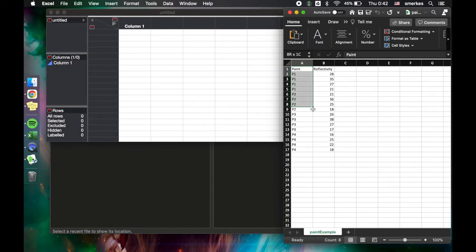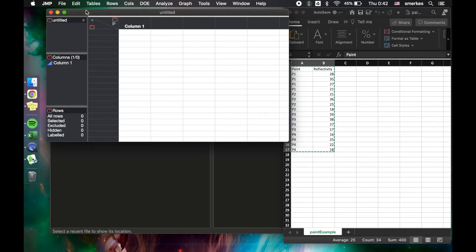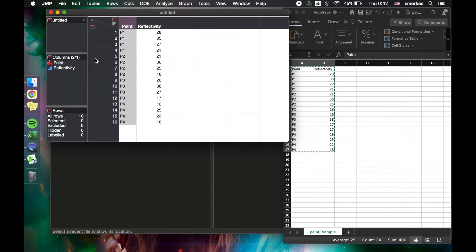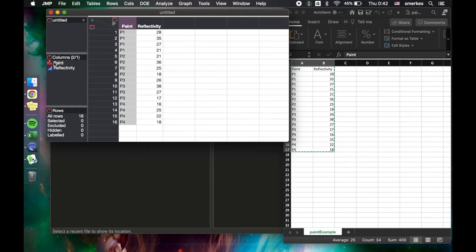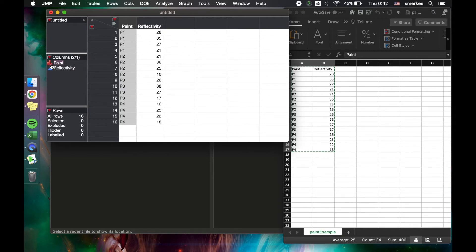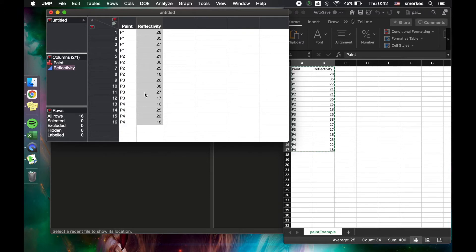We're going to come over here to Excel, we're going to Control Copy, and then we're going to come back to JMP and go to Edit and Paste with Column Names. The cool part about JMP is when you paste your data into it, it automatically assigns a data type for each of your columns. So paint is nominal, and nominal has the icon of a red histogram, and reflectivity is continuous, which is represented by a blue triangle. These match our intuition about these two columns, so that's positive.